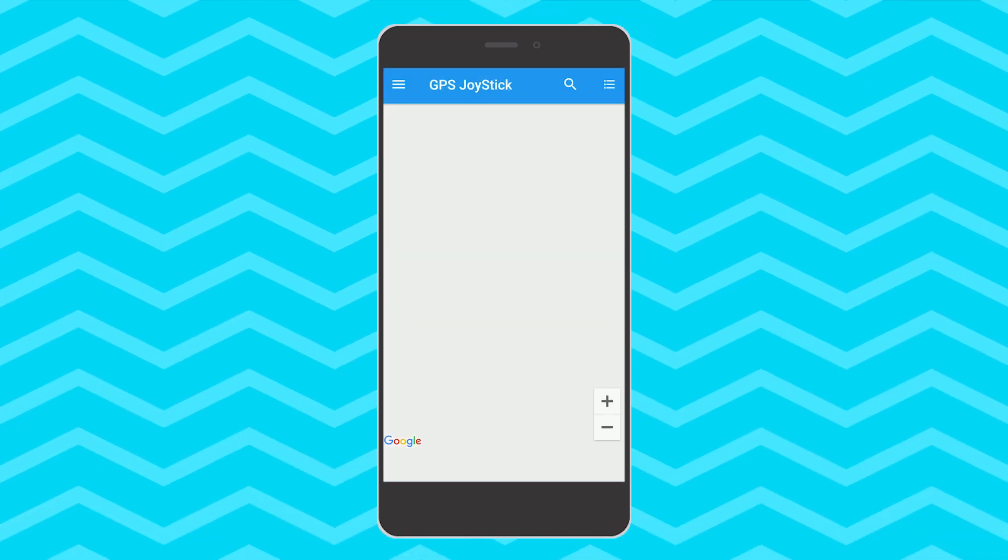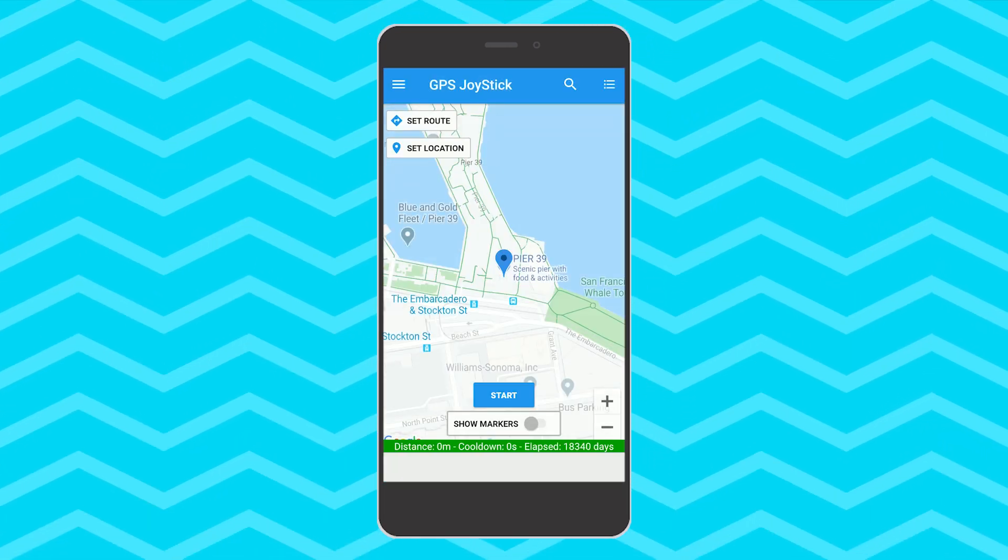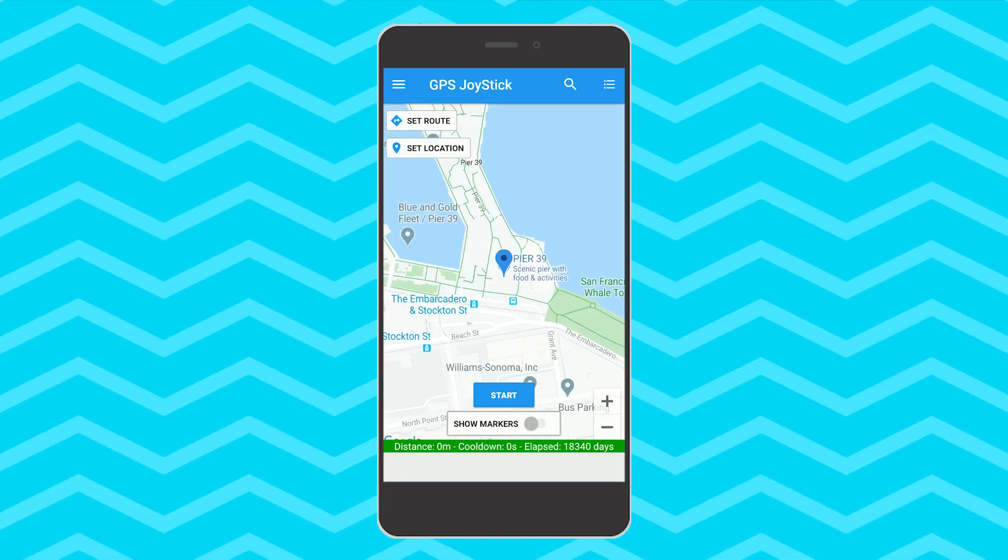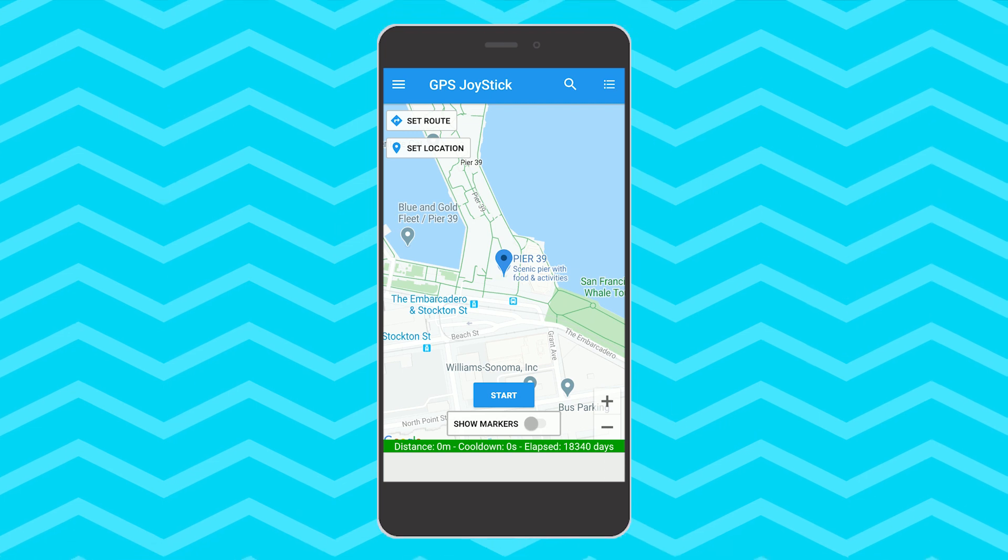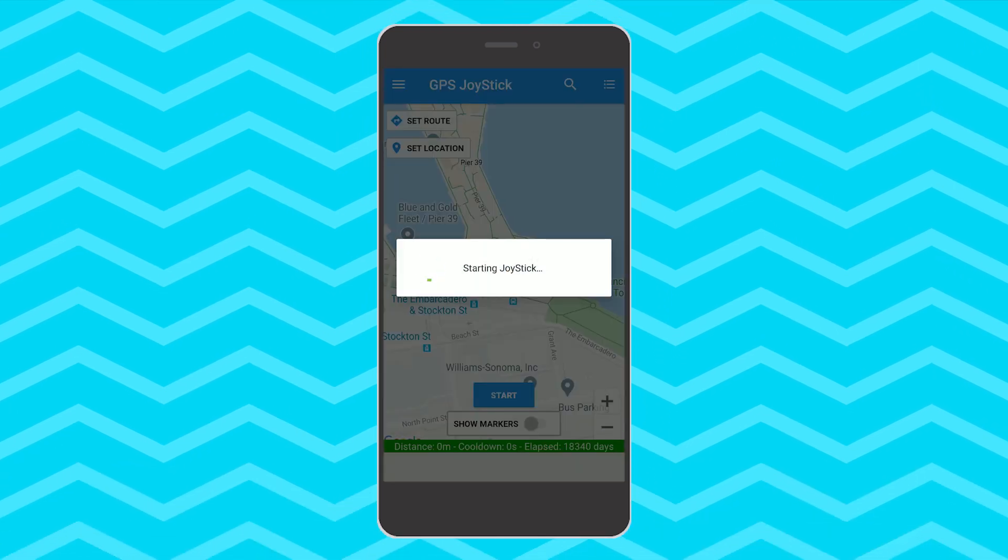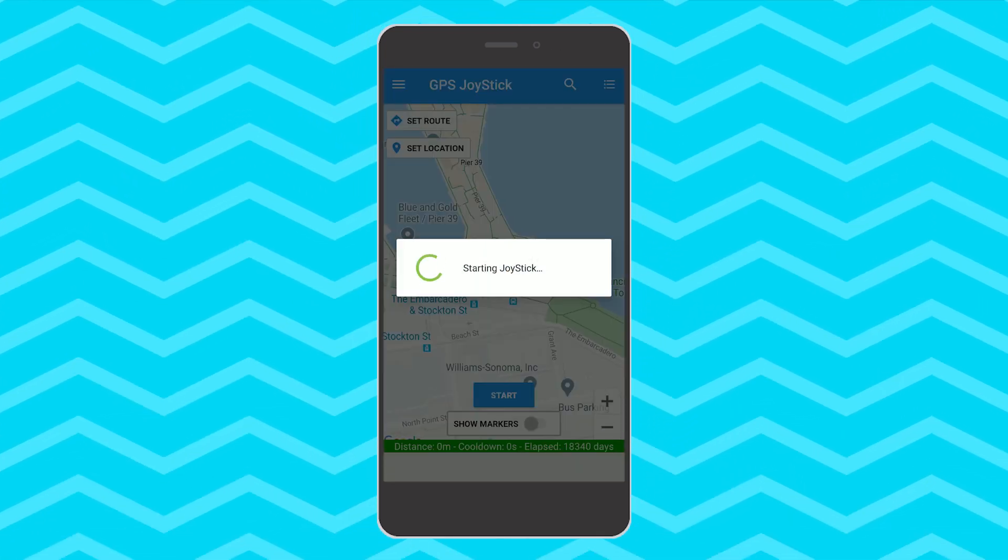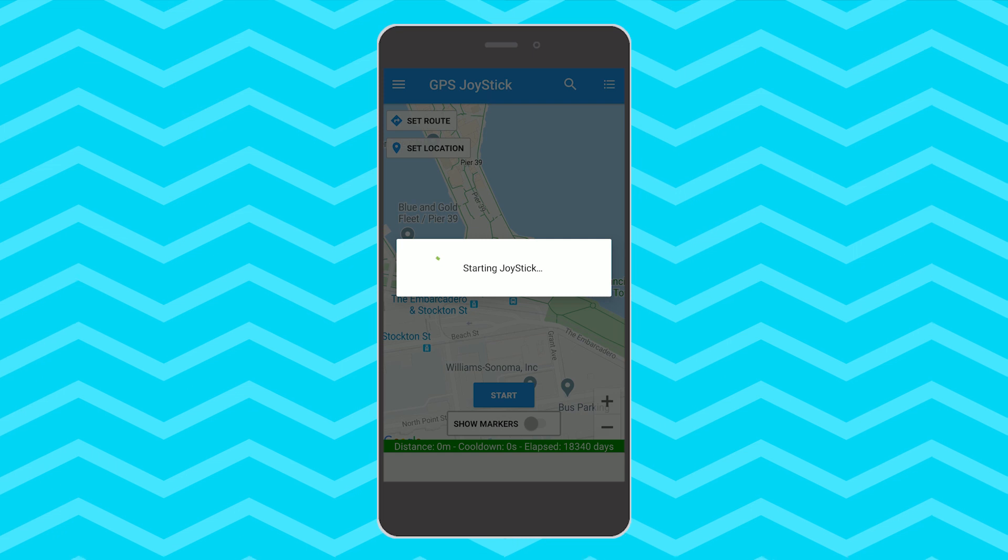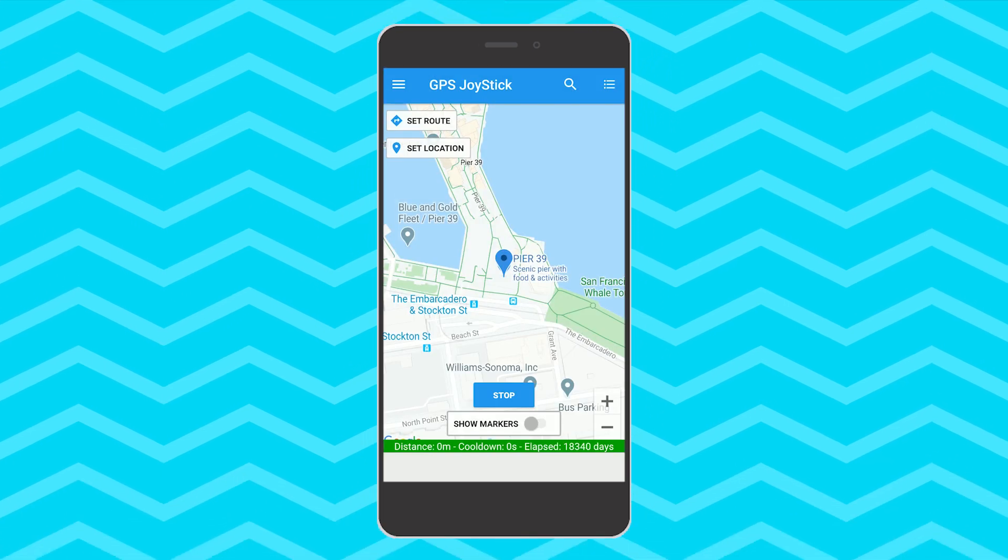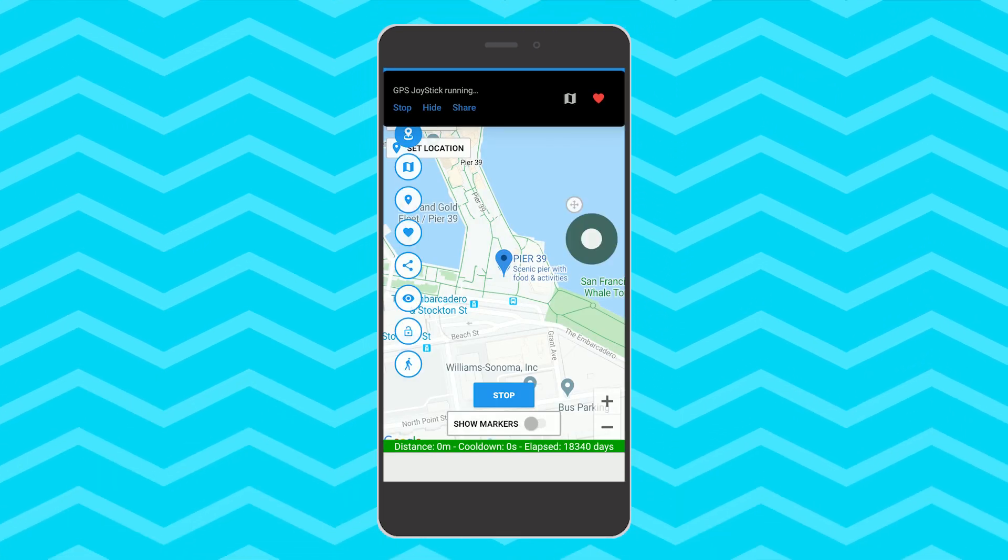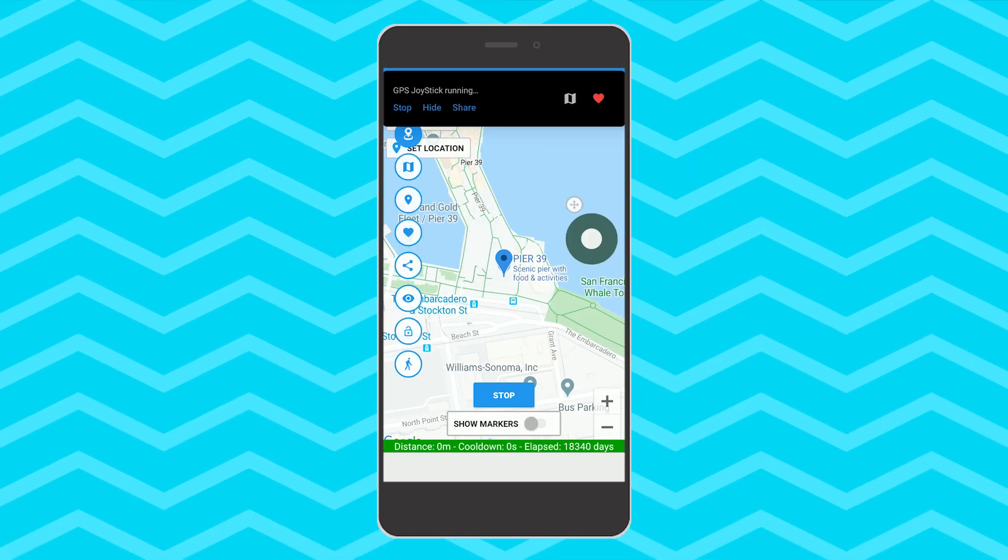Okay since that is out of the way let's open the GPS joystick app. I have already spoofed in Paris before so I will start my joystick here again. Okay now let's fire up Pokemon GO.